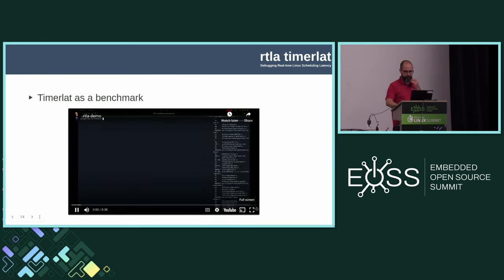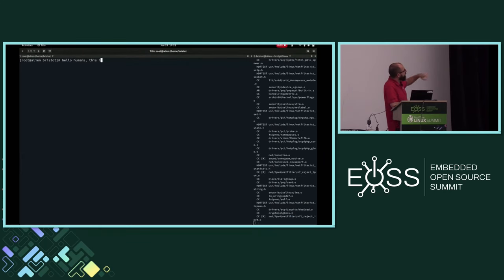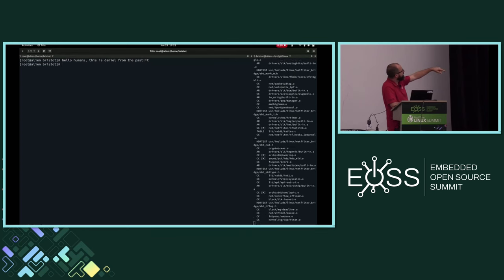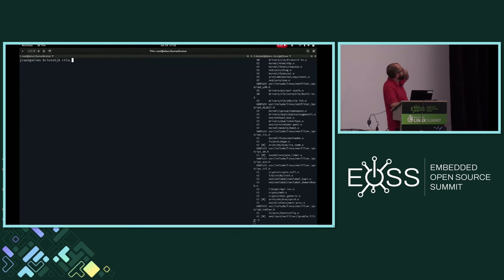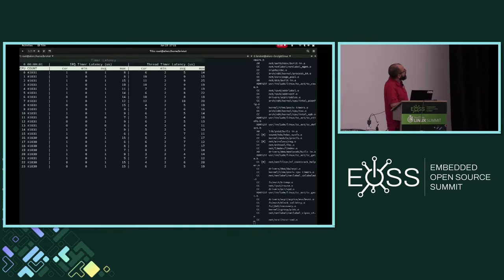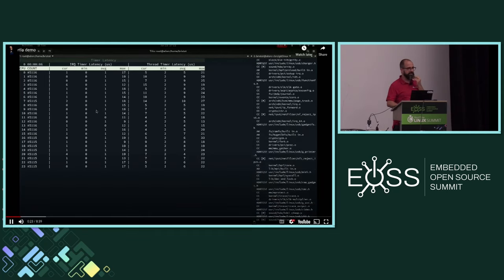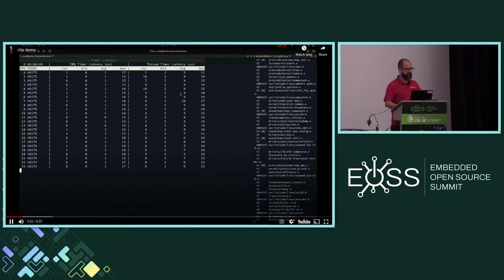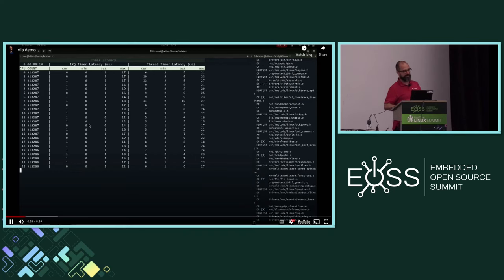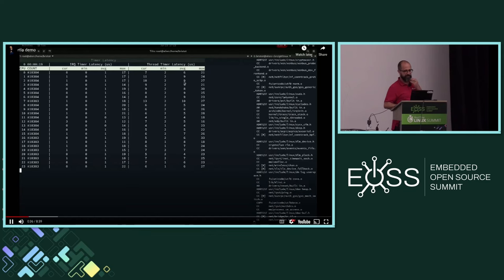Here is one example of the tool running on my development box. It's running a kernel compilation in the background. I run RTLA timer_lat top — the top skin — to start measuring latency. On this side is the IRQ latency, and this is the thread latency. The thread latency is similar to the cyclic test output. It gives the current latency, the minimum, the average, and the maximum for both the thread and the IRQ.